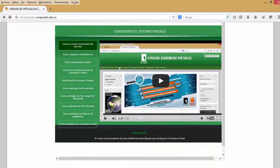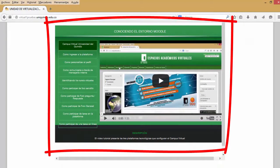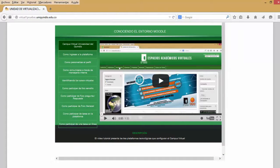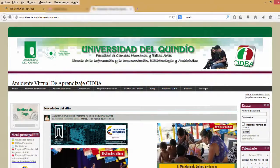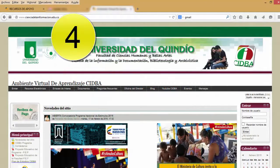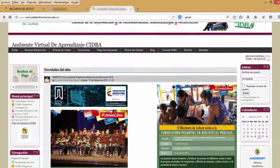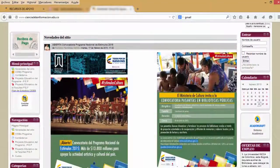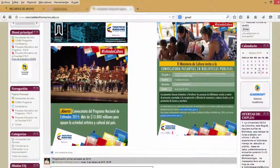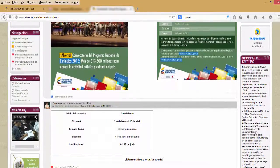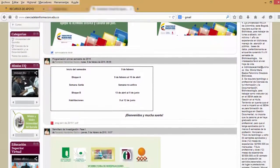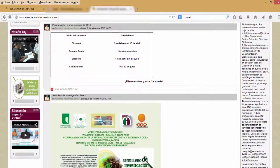Por último, encontramos los videotutoriales que permiten a los usuarios de la plataforma reconocer el entorno y saber cómo participar de las actividades de Moodle. La Universidad del Quindío cuenta con una cuarta plataforma donde se lleva a cabo el proceso académico de formación 100% virtual del Pregrado de Ciencia de la Información y la Documentación, Bibliotecología y Archivística SIDBA. Esta plataforma presenta una estructura visual diferente de las tres plataformas descritas anteriormente.